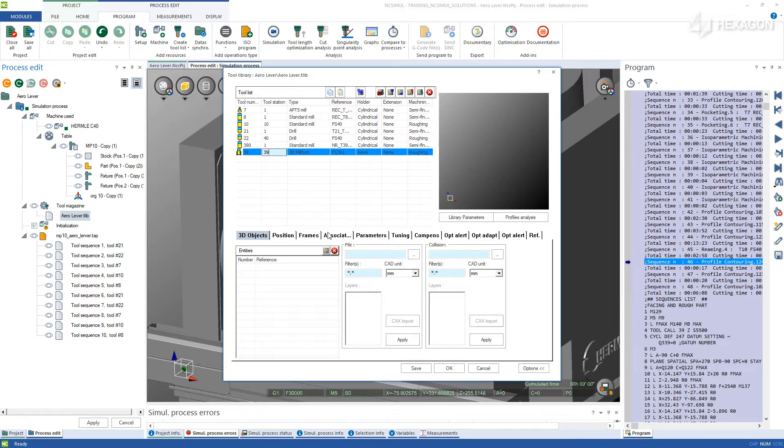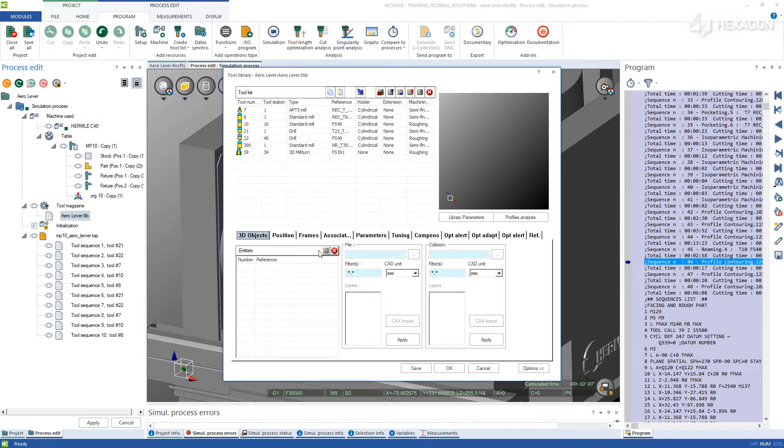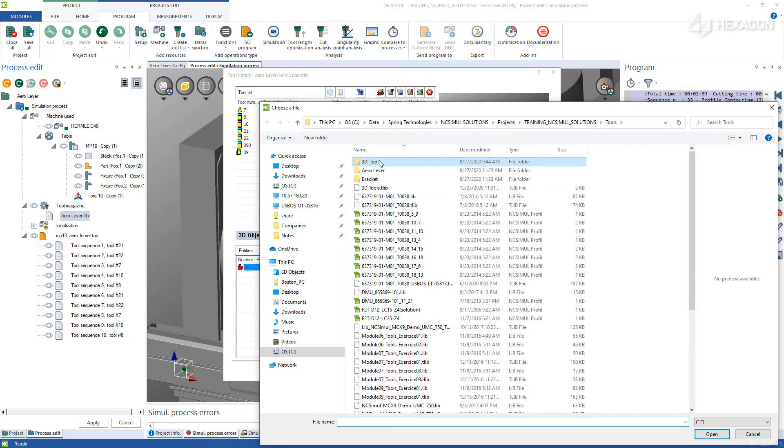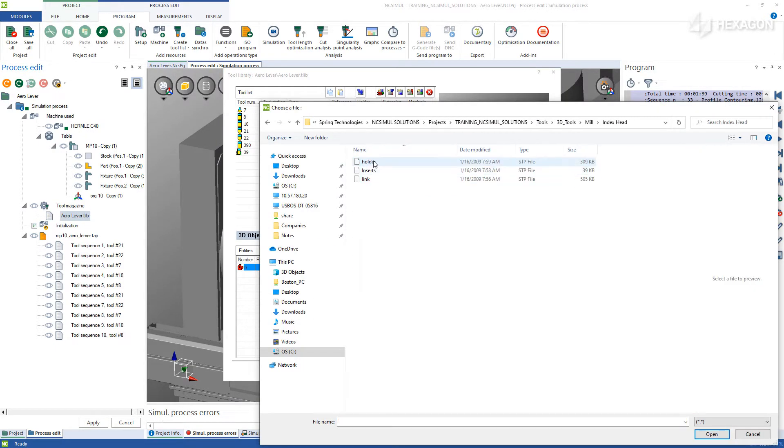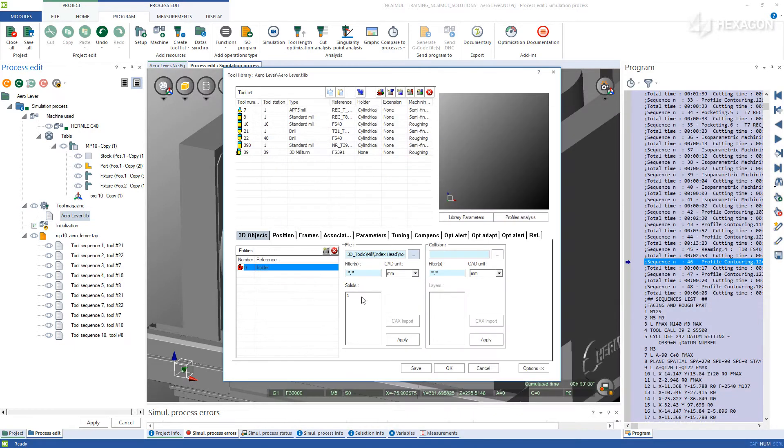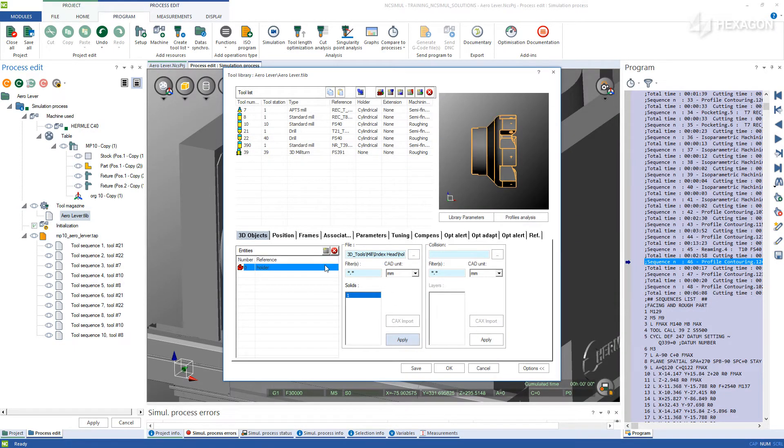In the first tab, under 3D objects, begin to create layers for each section of the tool by clicking the grey square icon. Then, navigate in Windows Explorer to the location of your 3D models. Once imported, choose the CAD unit and solid layers and then hit Apply.